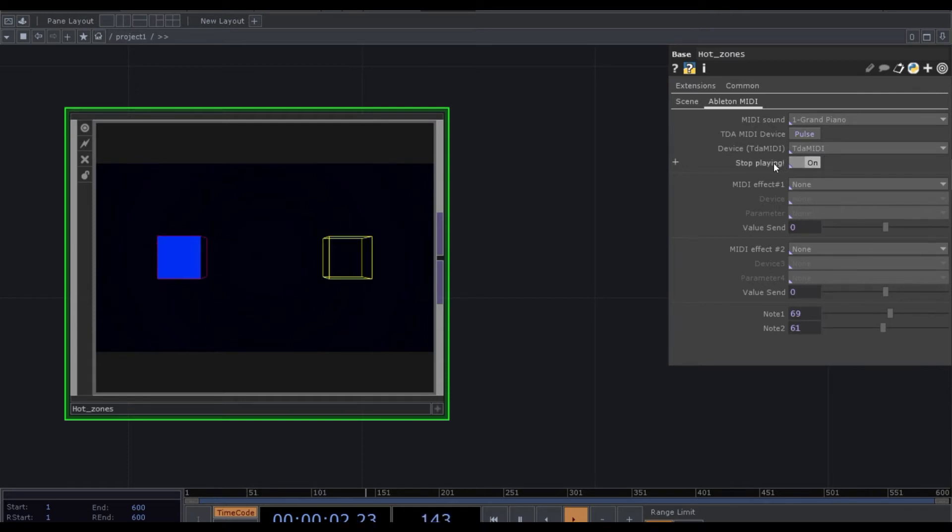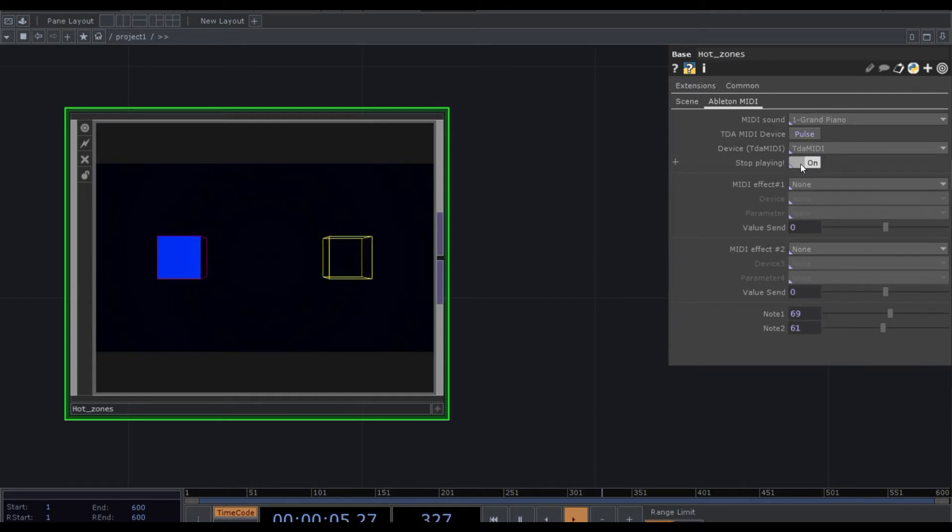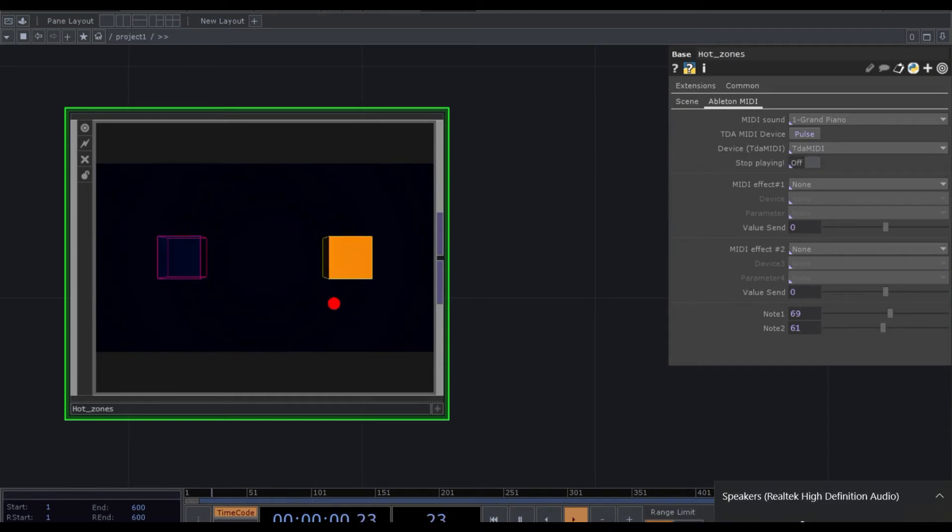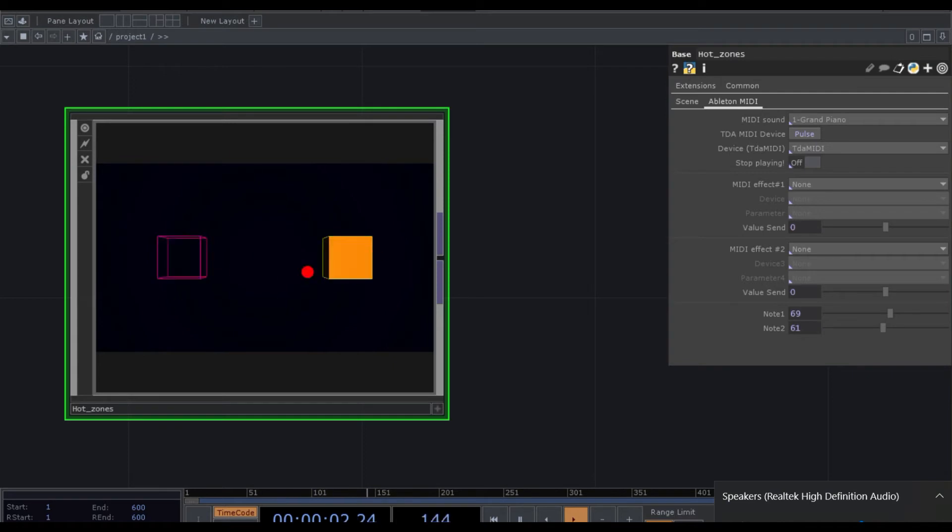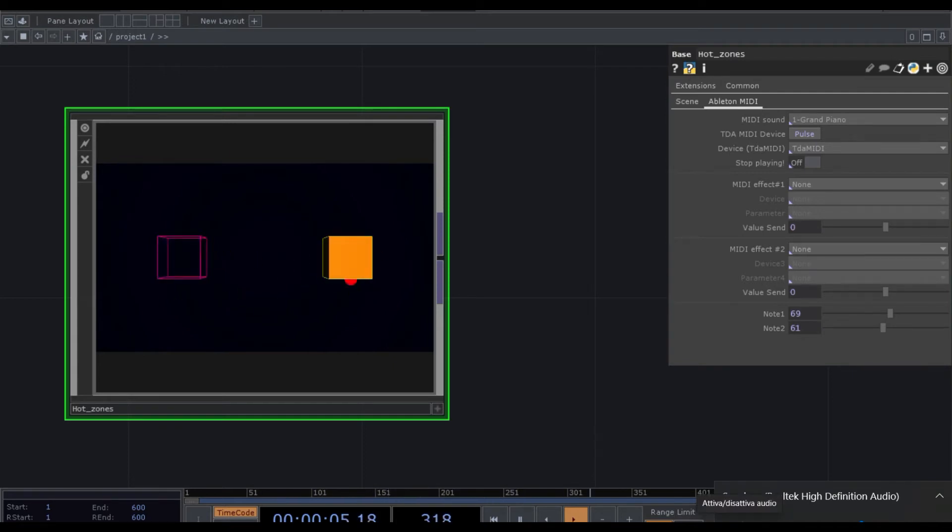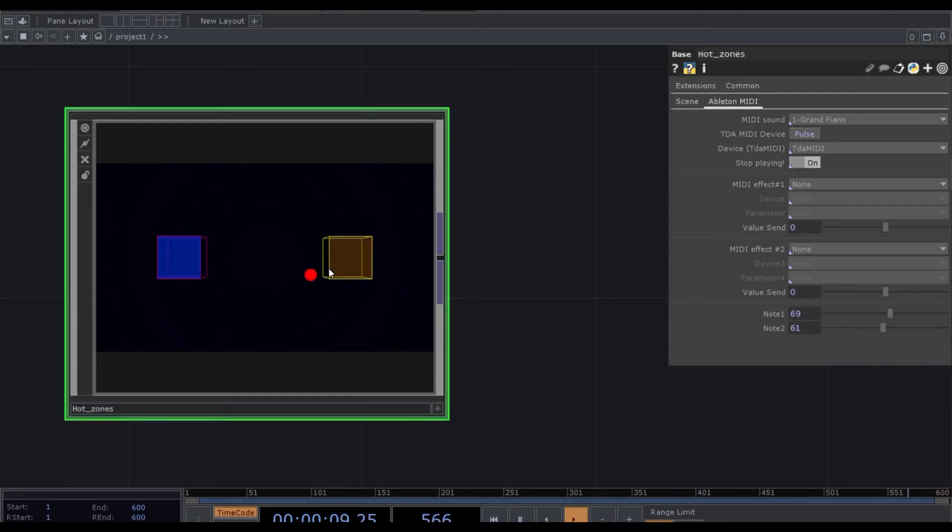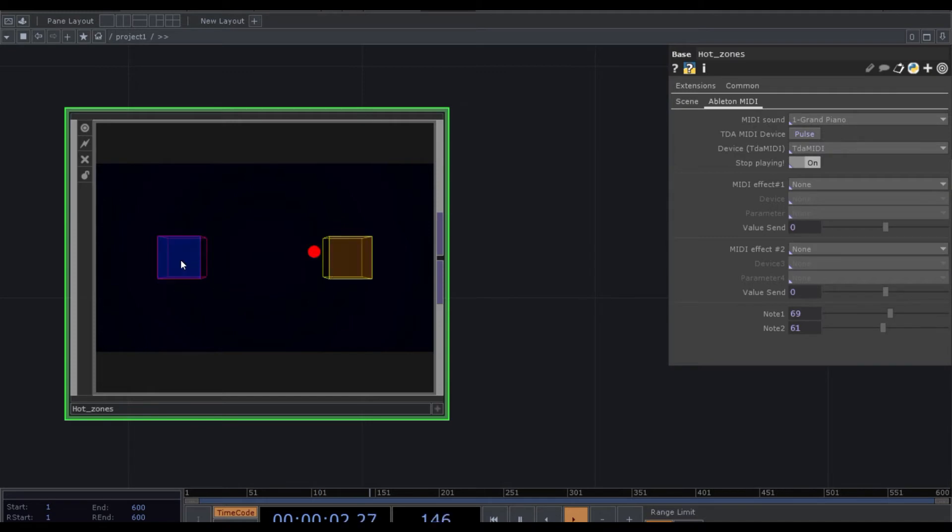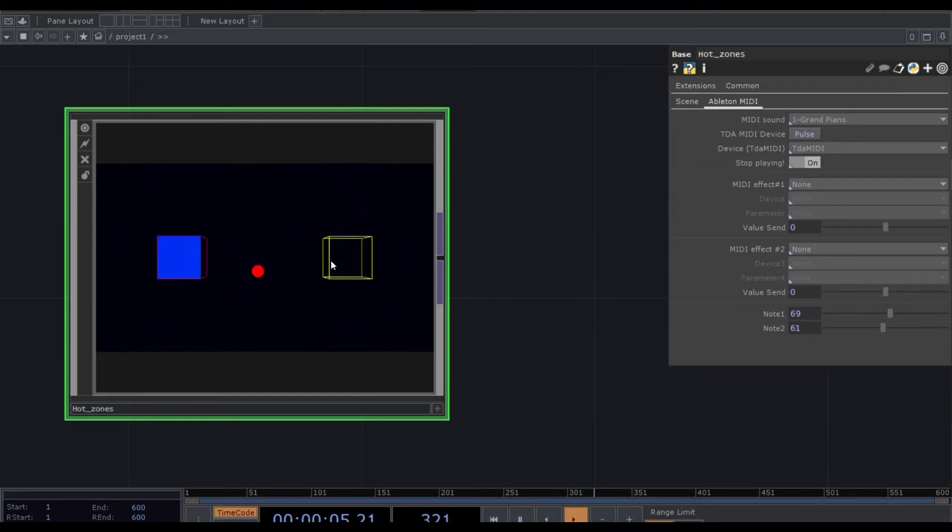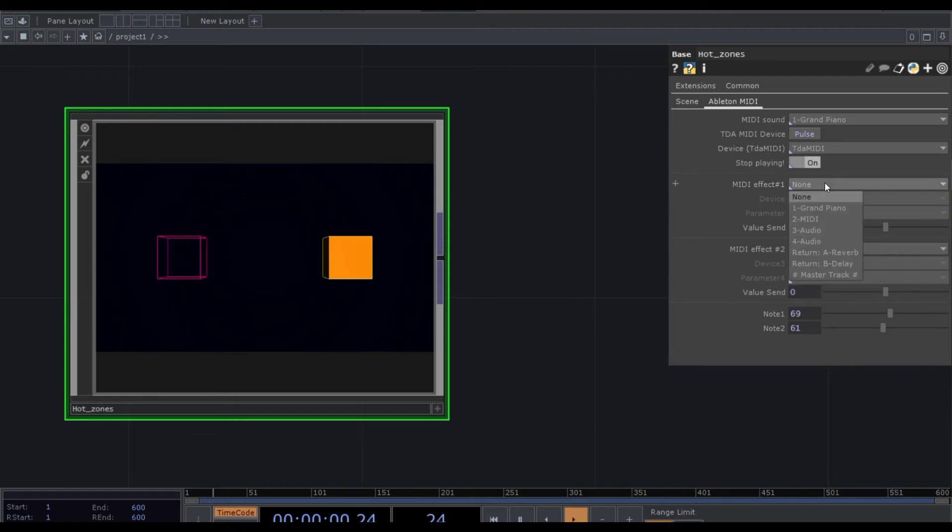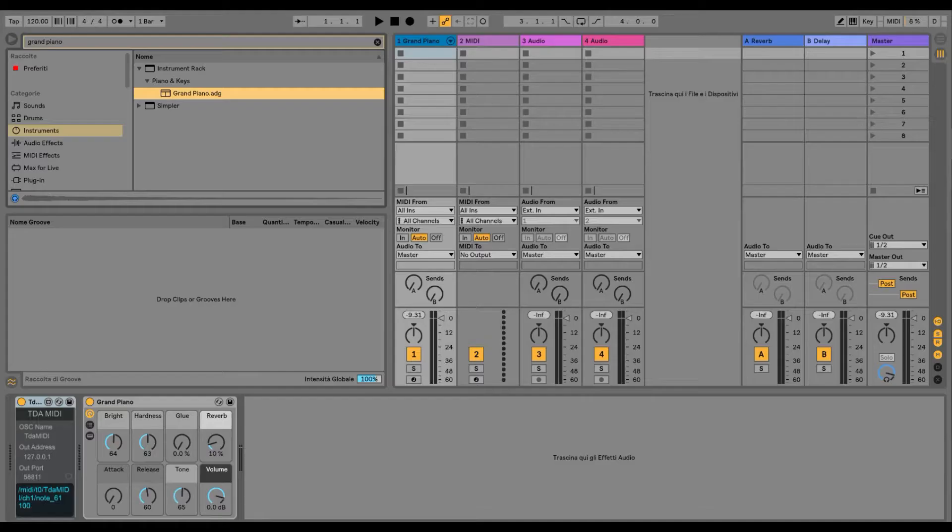So basically, now we have stopped playing on ON. So if we click here, we will hear the sounds, so the notes that we are triggering when the sphere is hitting the cubes. What we do next is to add some effects on this.